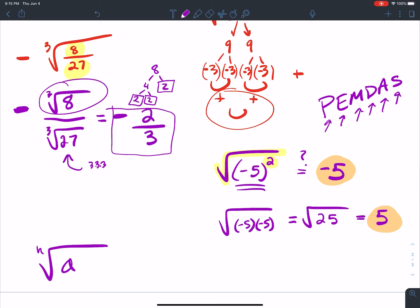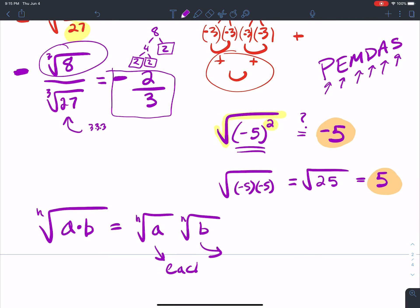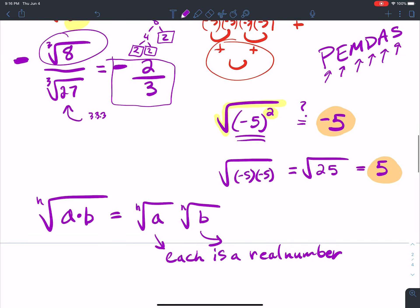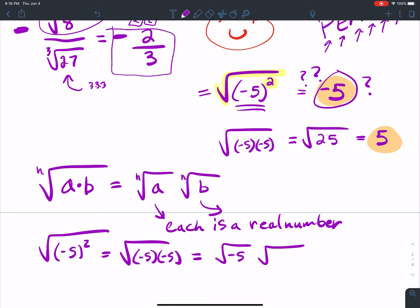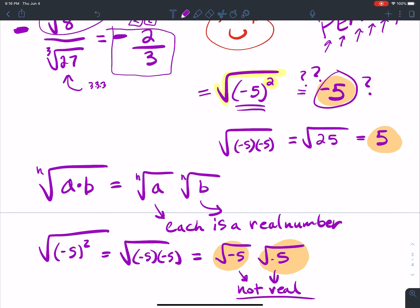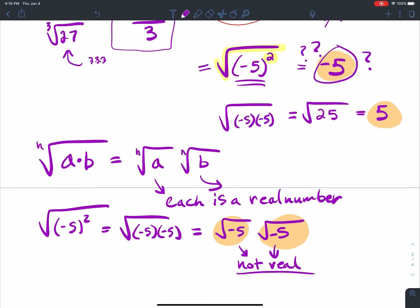Here's a key rule: the nth root of a times b equals the nth root of a times the nth root of b only if each piece is a real number. In the case of the square root of negative 5 squared, if you split it up you get the square root of negative 5 times the square root of negative 5 — and neither of those is a real number. So you can't apply that property here.